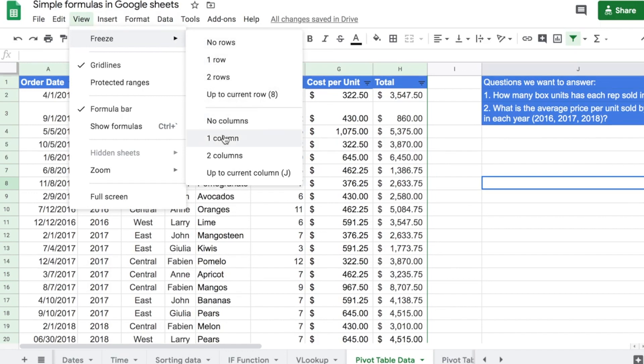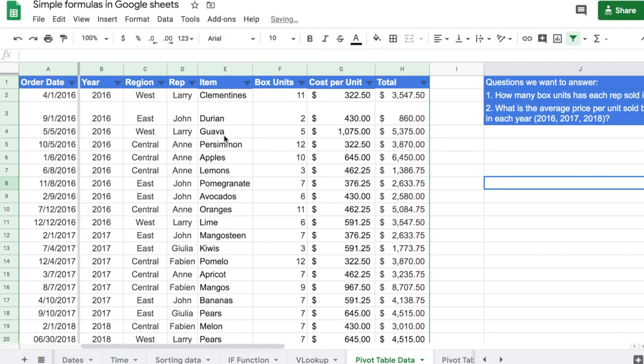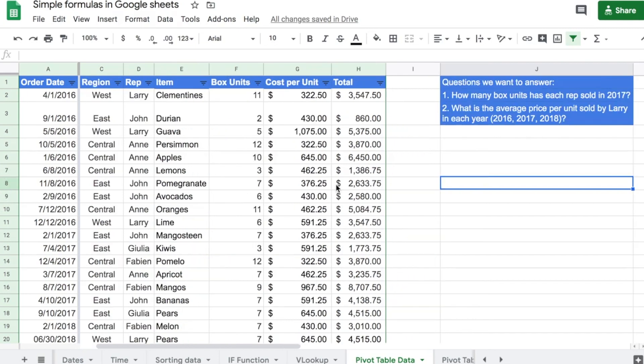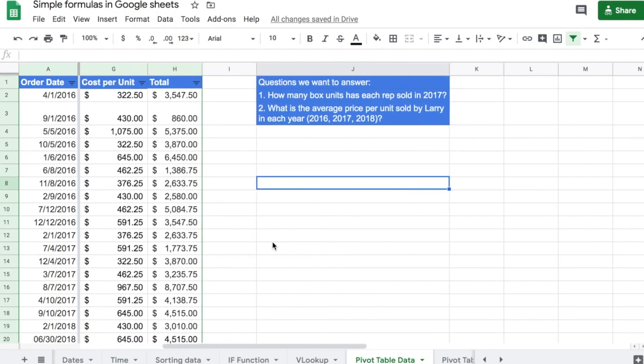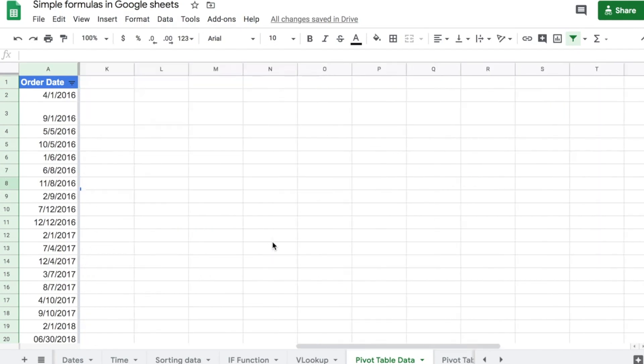So, I can freeze one column. In this case, I don't have enough data, but if it was the case that I had a lot and I had to keep scrolling, I could just freeze the first one and the first one is always there.